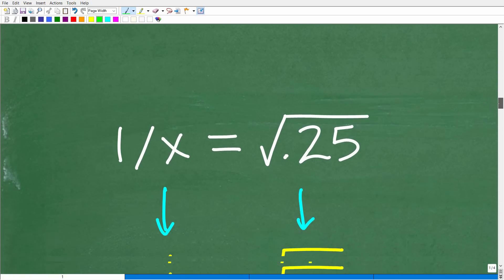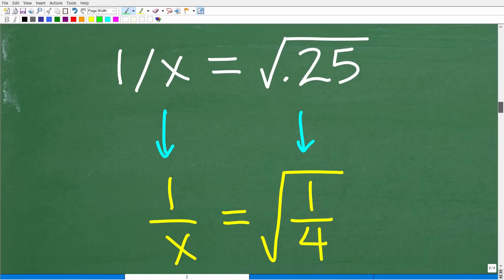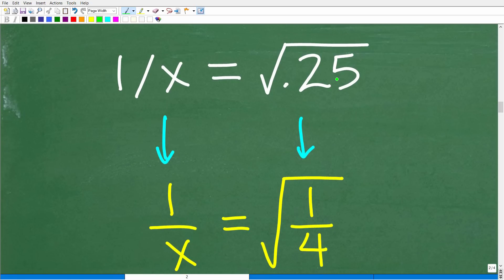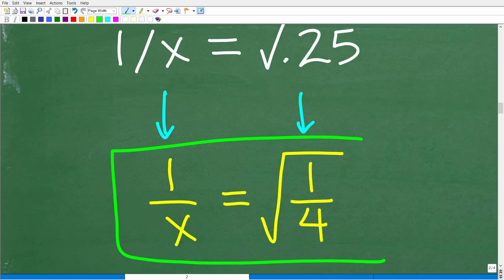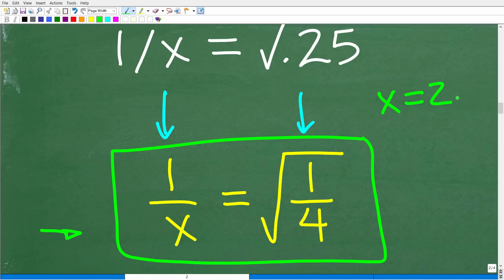So now we can think of the problem this way: instead of 1 over x equals the square root of 0.25, the equivalent problem is 1 over x equals the square root of one-fourth. If this helps some of you out, pause the video and see if you can solve the equation for x. We already know the answer is x equals 2, but let's talk about how we get there.